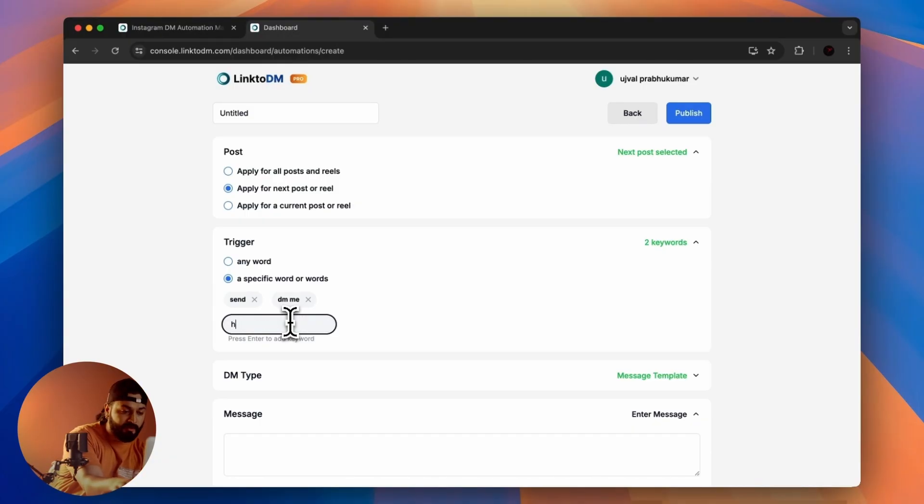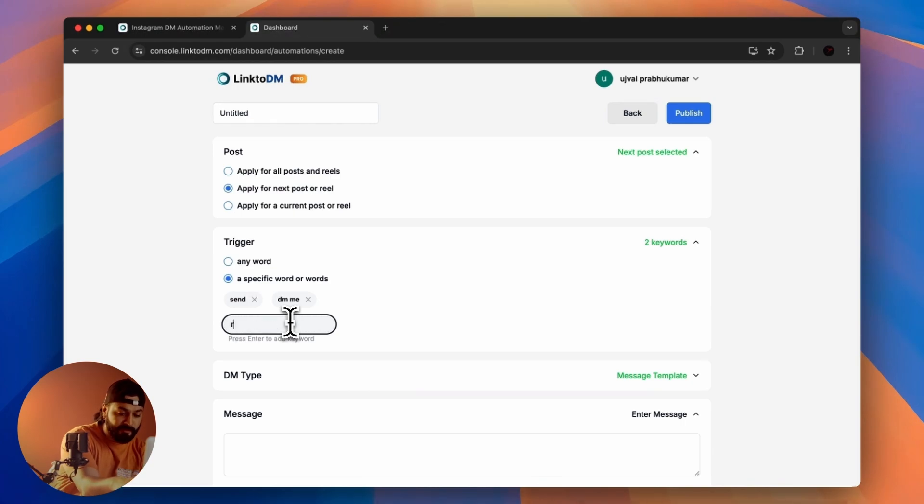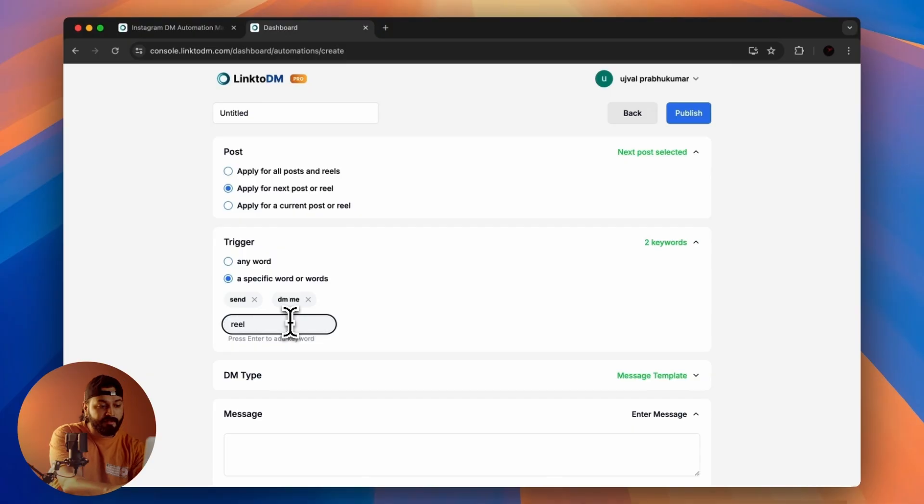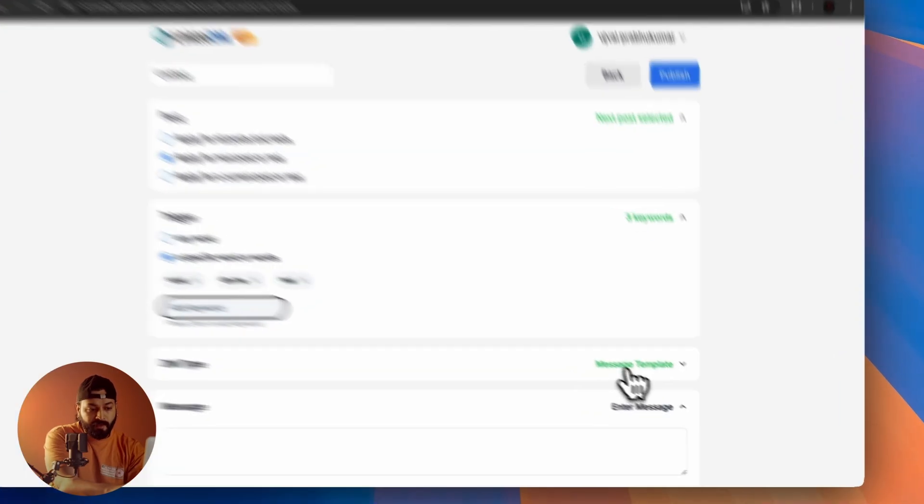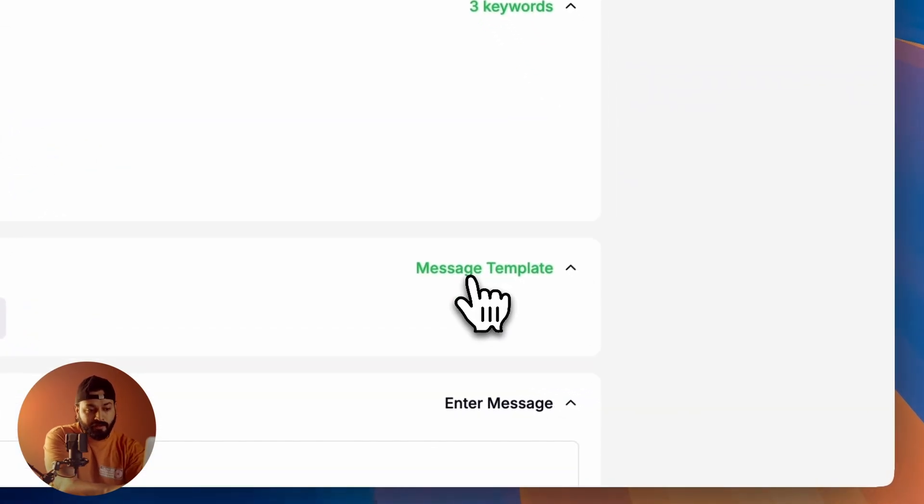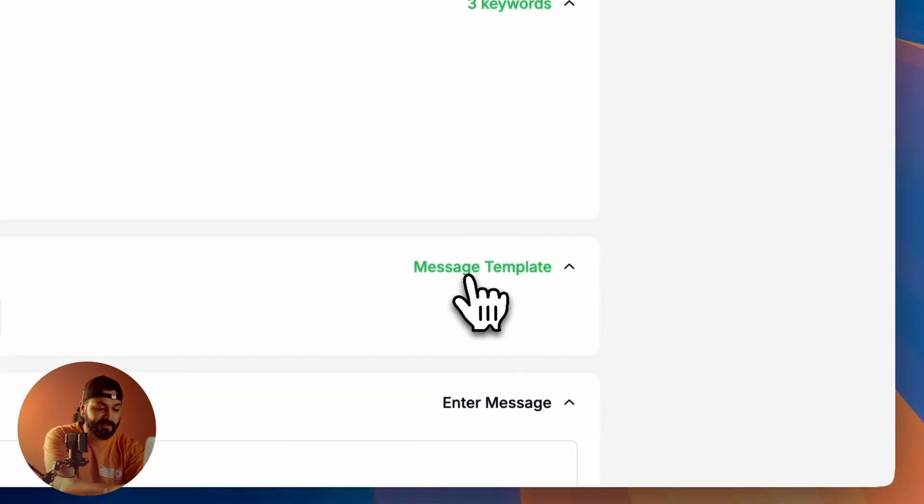For now, I'm adding a keyword called 'real'. Below that, you can see DM Type. Just click on Message Template.